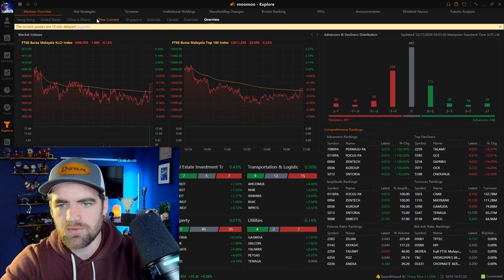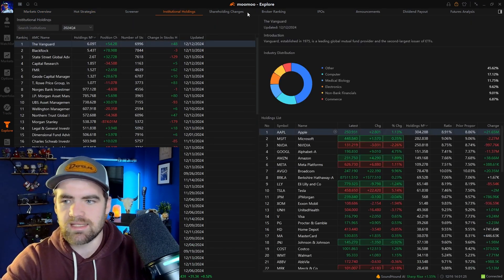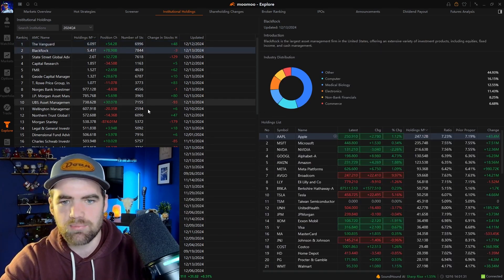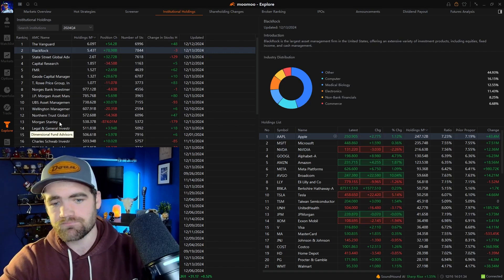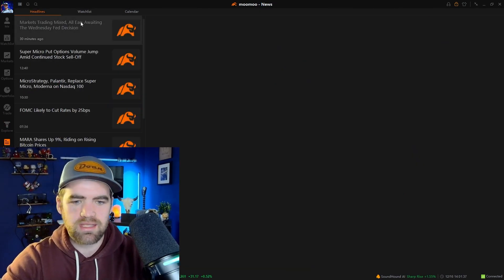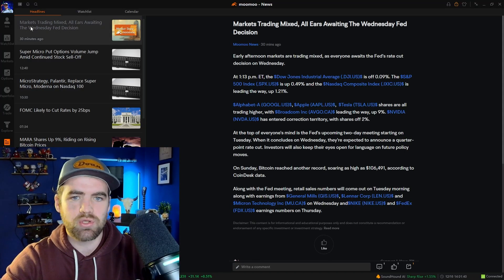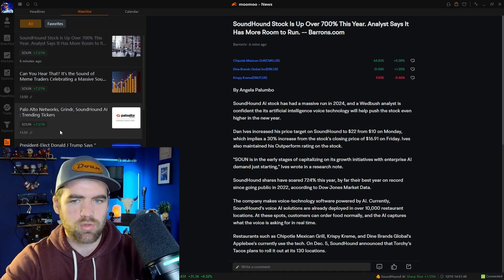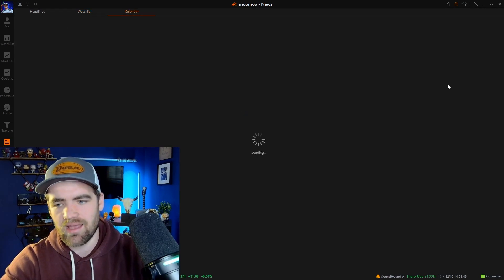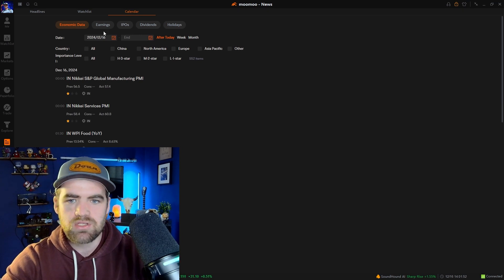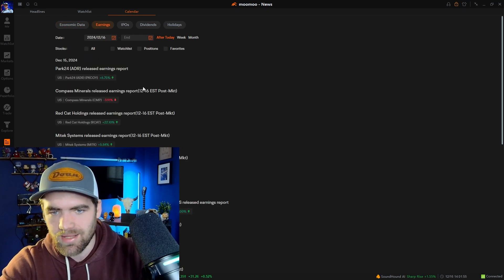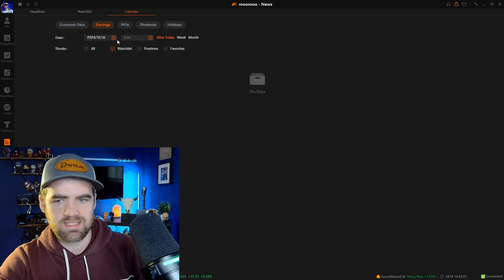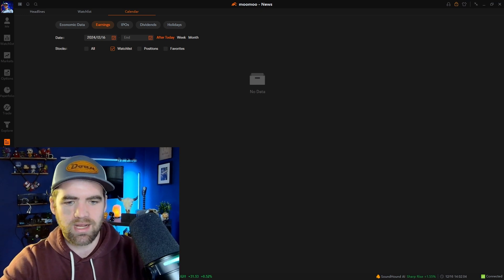Another cool feature is institution holdings — you can see what Vanguard, BlackRock, and other institutions are buying right now. The news tab shows major news headlines and any news for stocks on your watch list. There's also a calendar where you can see upcoming earnings for stocks you're holding. I never try to hold a stock through an earnings report, so this is one way to check on that.